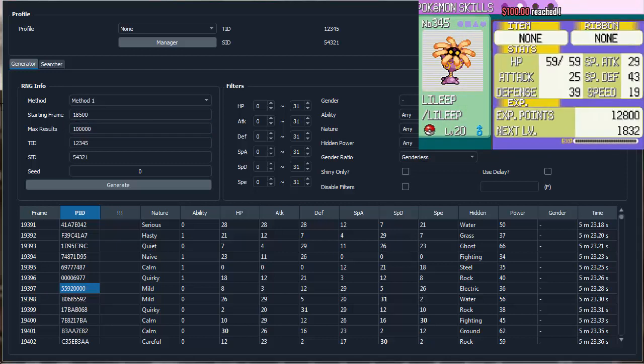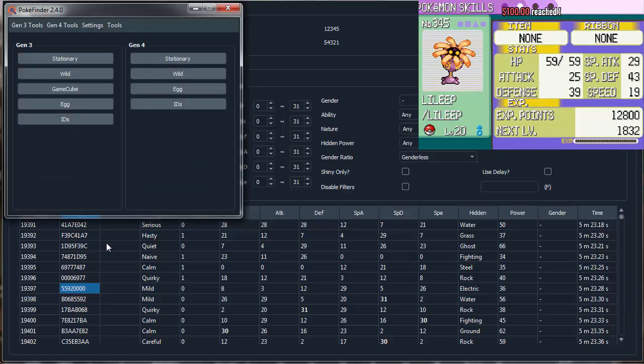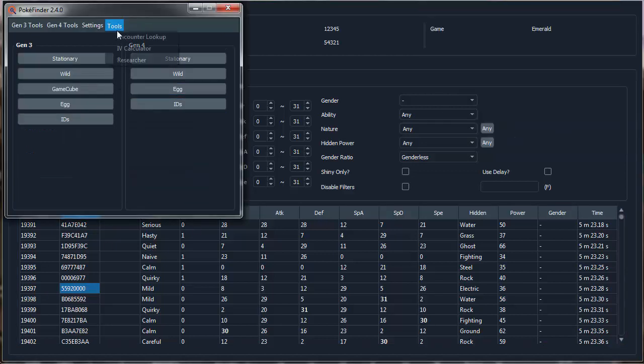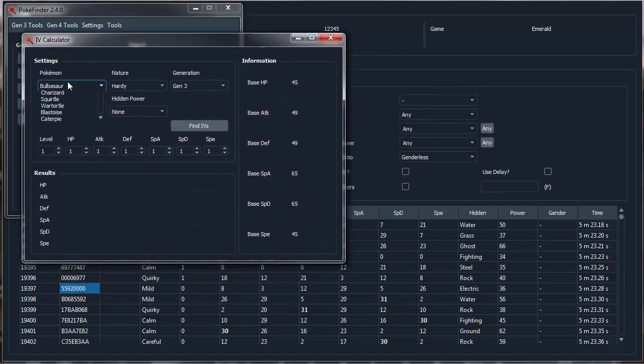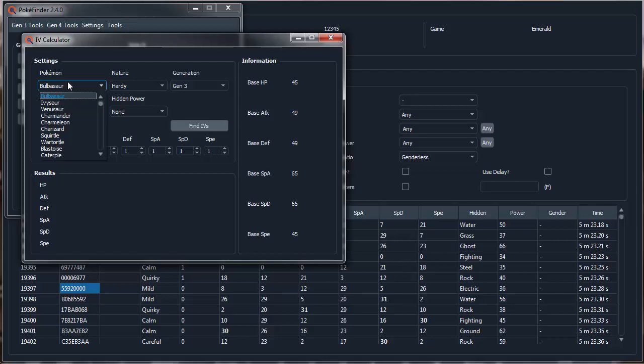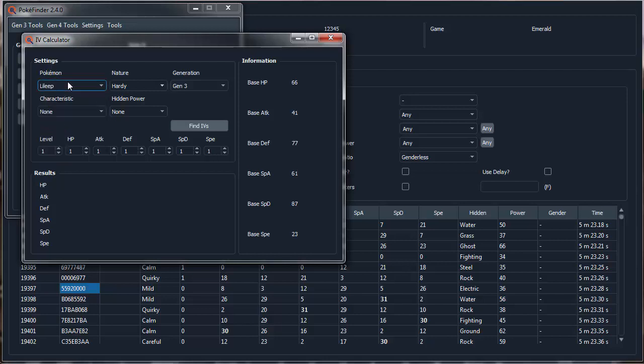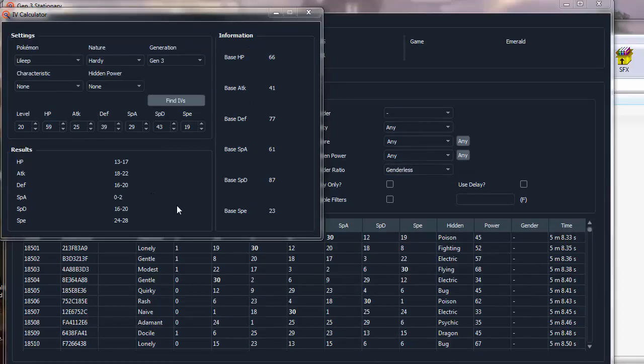And Poke Finder has a really handy dandy IV calculator, and since Lileep's only level 20, you can't be perfectly precise, but you can still be pretty good. So it's Hardy, Gen 3, the rest. Just type in all of its stats to make sure, to be able to figure out what your IV range and what frame you were aiming for.